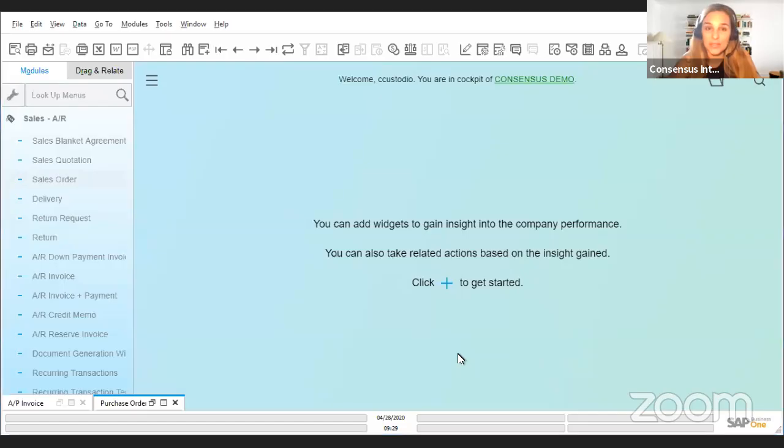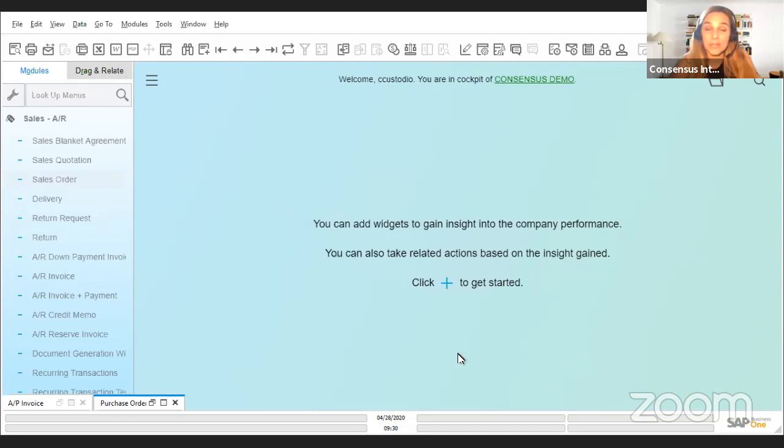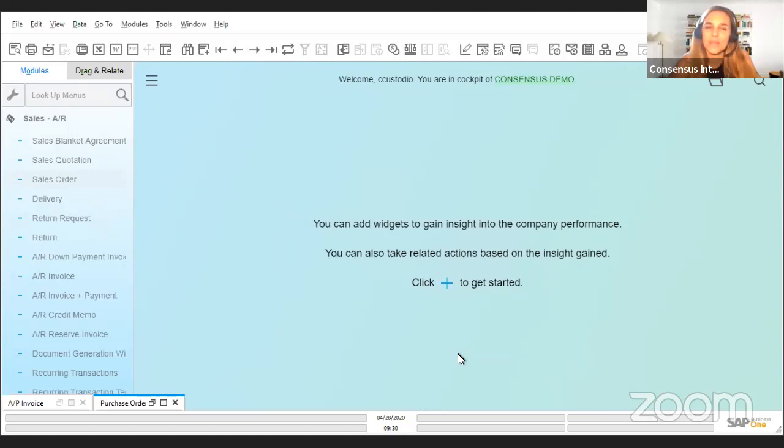Today we're going to talk about what definitely was my favorite SAP Business One feature when I learned about it. It's called the Relationship Map and is really helpful. I've noticed that it's a favorite among users, but it does have some additional features within that you might not be so familiar with.